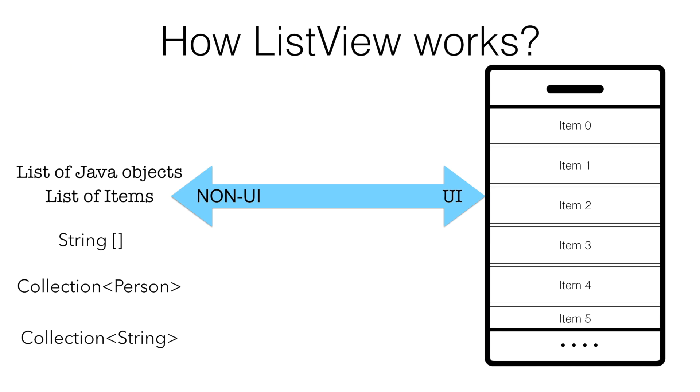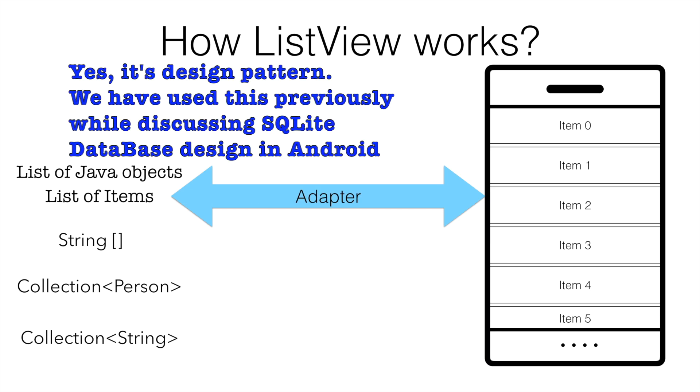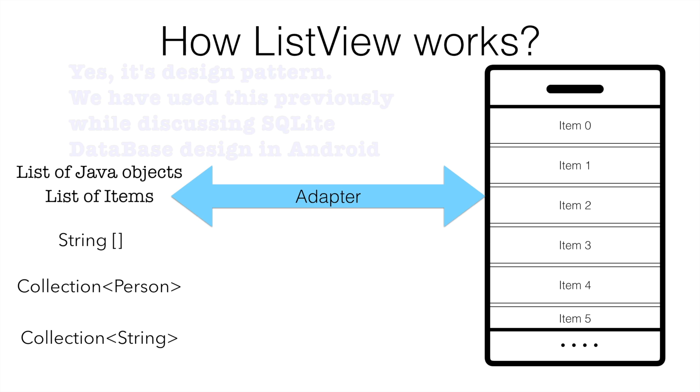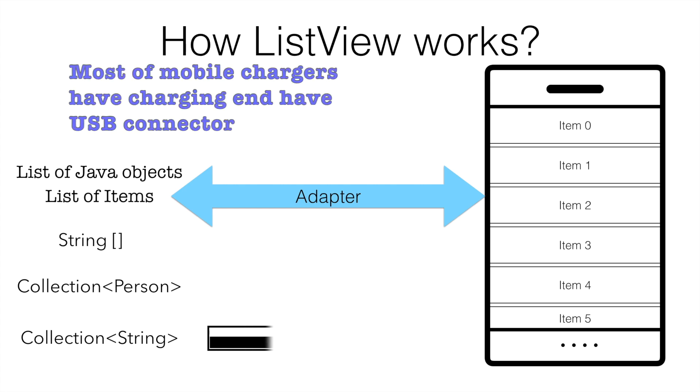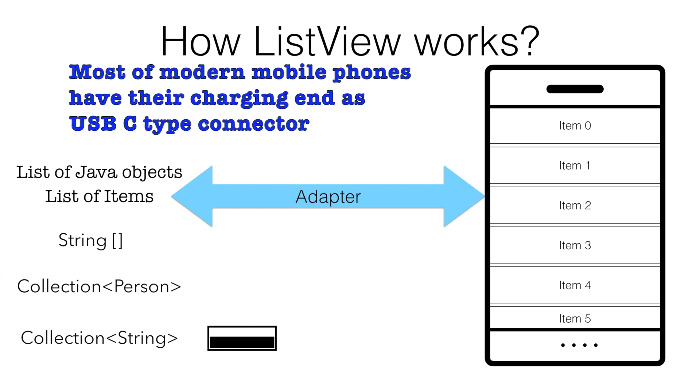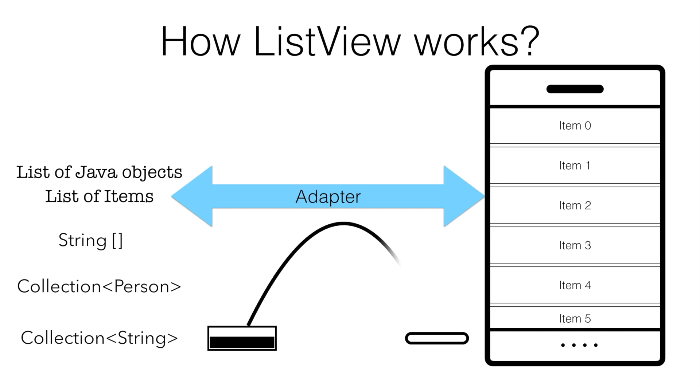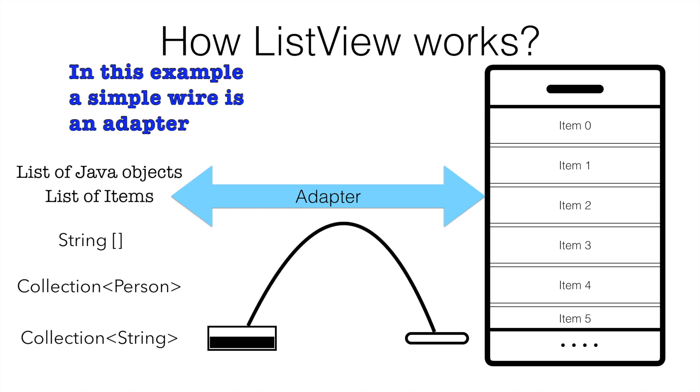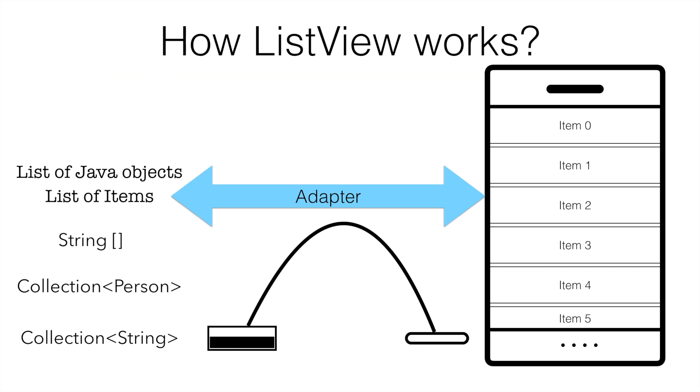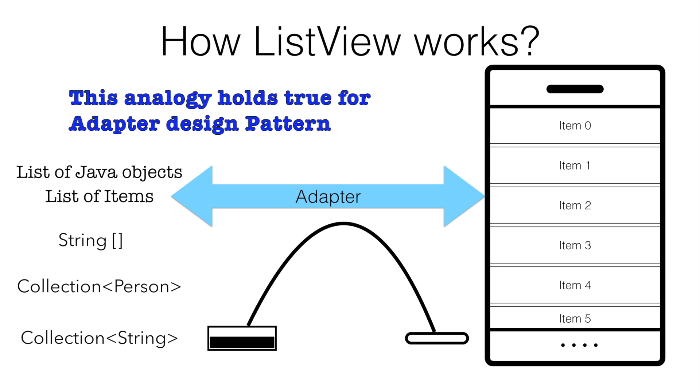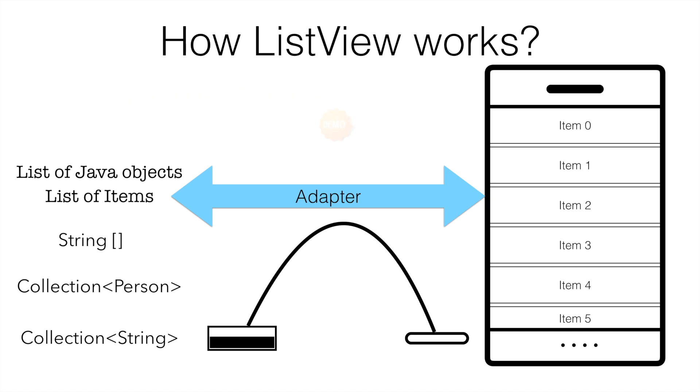To do that, in the programming parlance, we use something called as adapter. If you think it is very complicated concept, I will break it down for you. Assume that you have a USB type connector. Then you want to connect to a holder which has a type C connection. You basically use some kind of adapter that helps you to connect a USB-C type to a normal USB connector. The connector here is the adapter and that is exactly what we will be doing in our case as well.